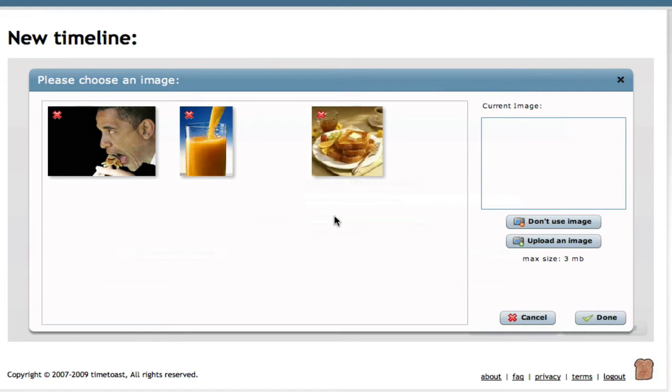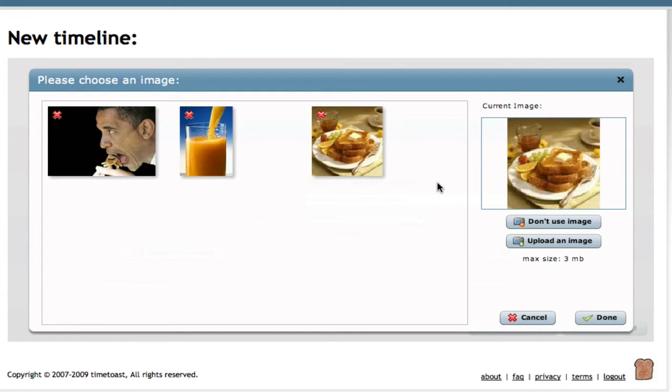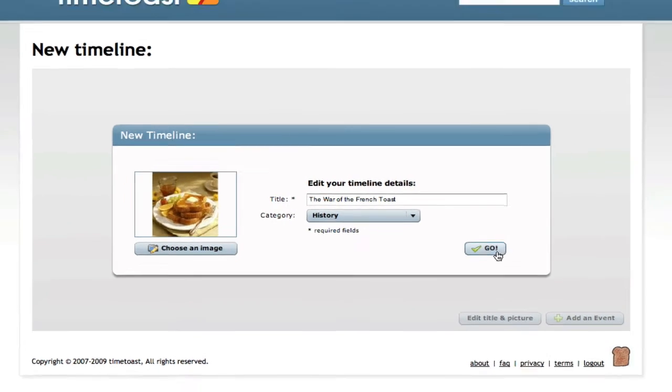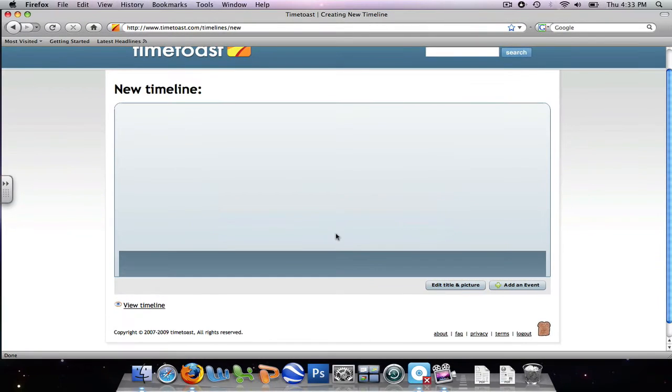We're going to choose an image which will go along with our timeline. We're going to choose the picture of the french toast. So we select the french toast and we click done. And there you go. Our timeline is created.